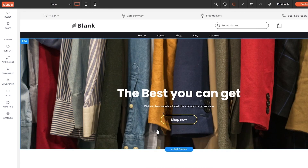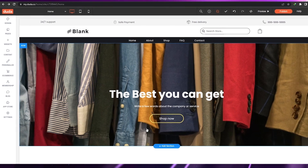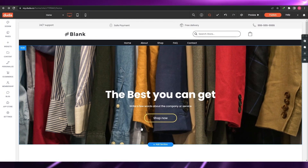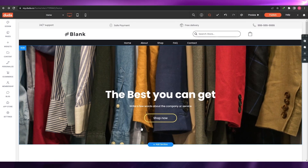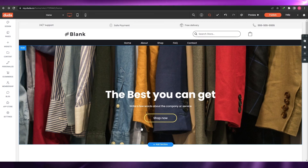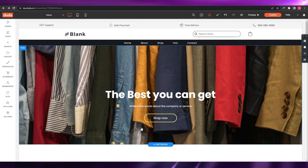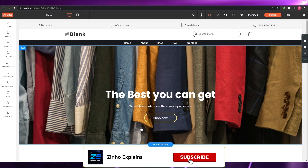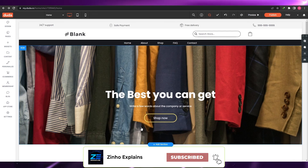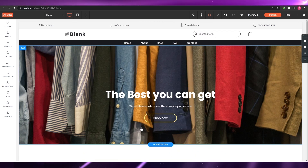Pretty simple, nothing too crazy. That's how you use Duda to create your website. That is it for this video, guys. Hope you enjoyed it. If you have any questions, let me know in the comments down below and I'll answer them as soon as possible. I'll catch you guys in the next video — take care and goodbye.